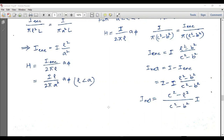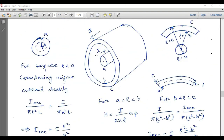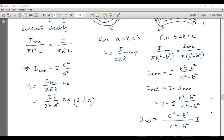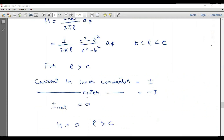Applying Ampere's Law for this third region gives H equals I_net over 2πρ a_φ, where I_net equals I times (c² − ρ²) over (c² − b²). That is the magnetic field intensity expression for b < ρ < c. For ρ > c, outside the coaxial cable, the net enclosed current is zero because current I enters in one direction and exits in the opposite direction, so the net magnetic field intensity is zero.